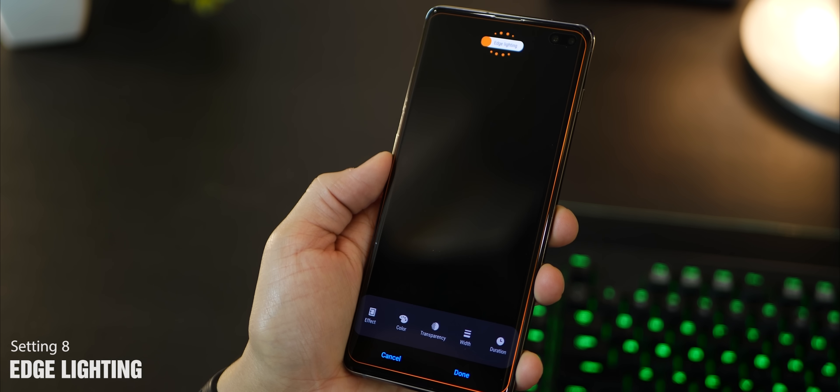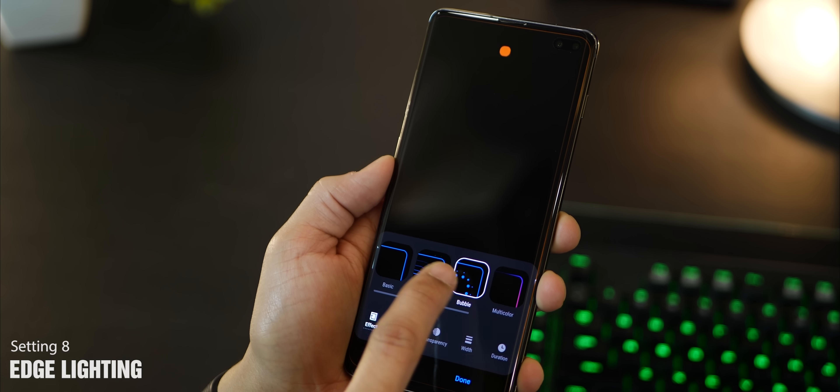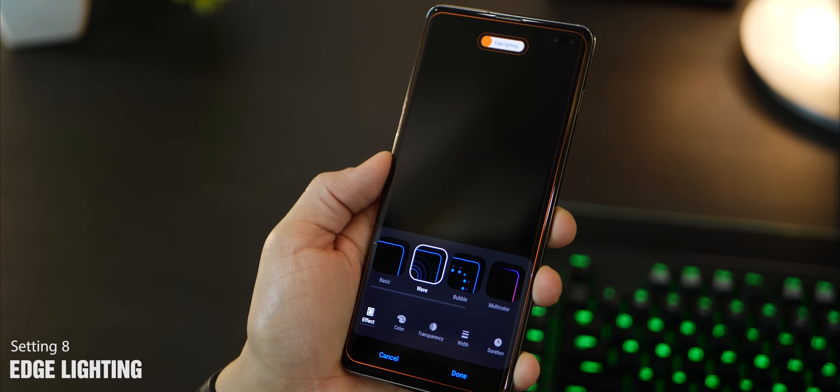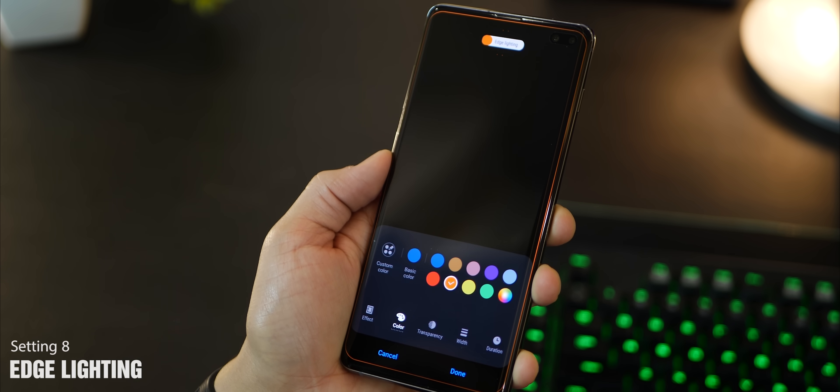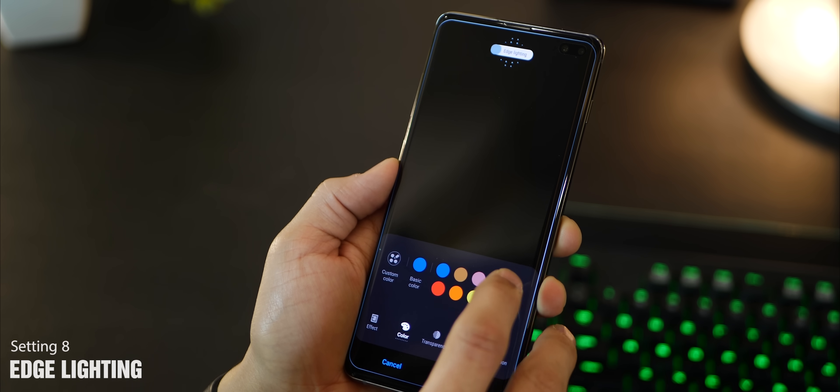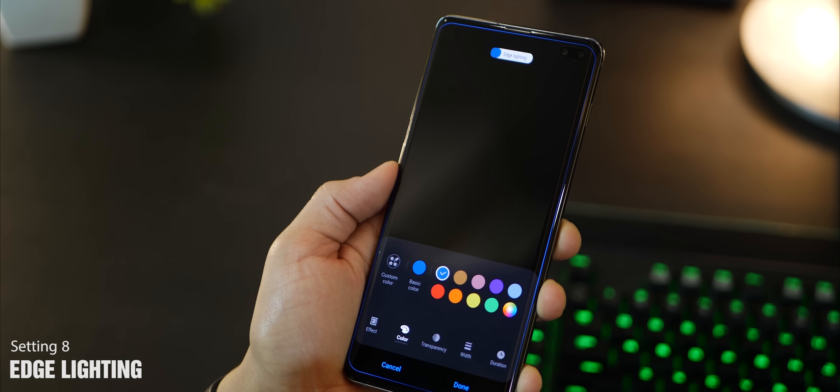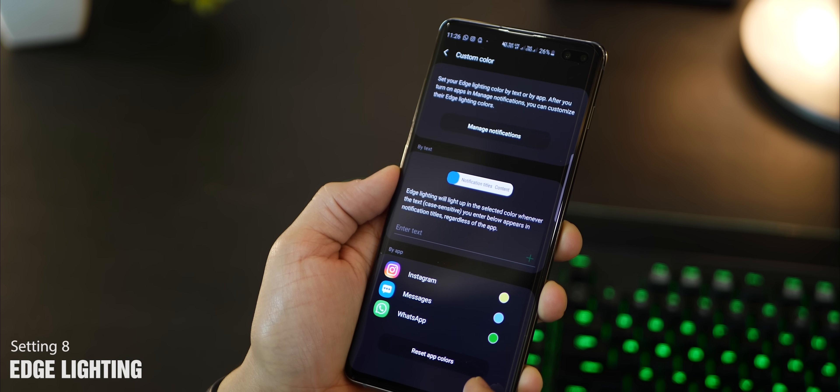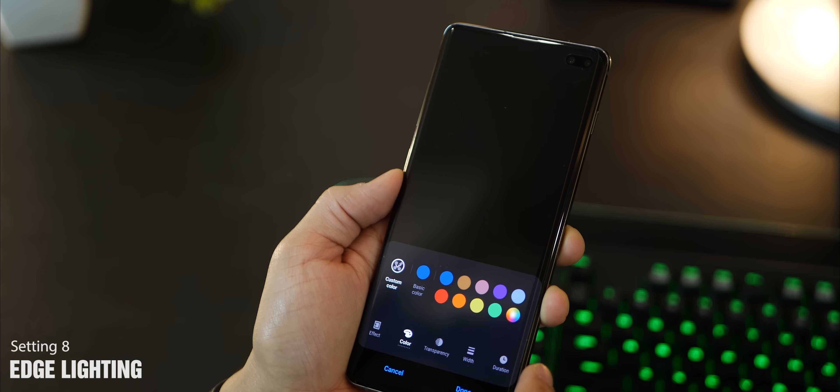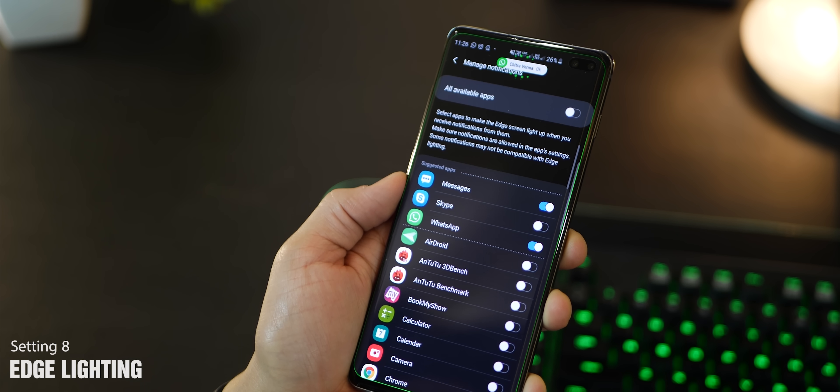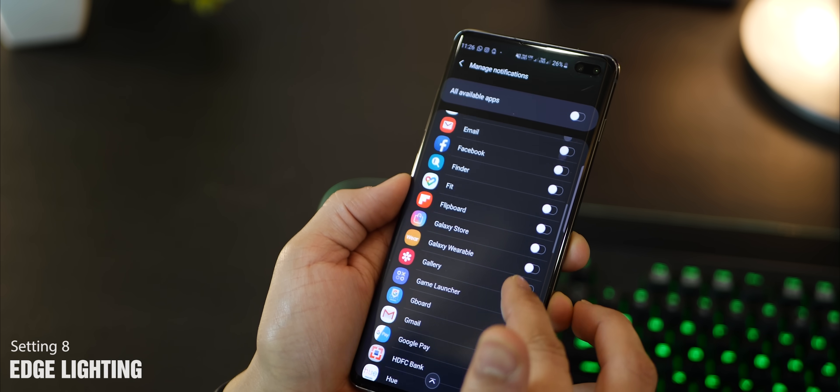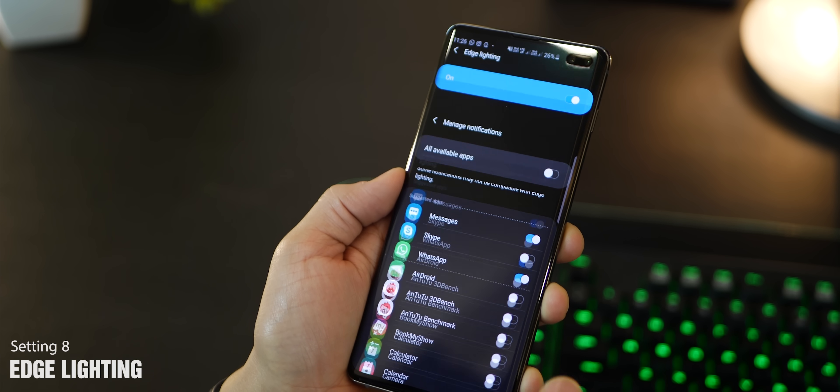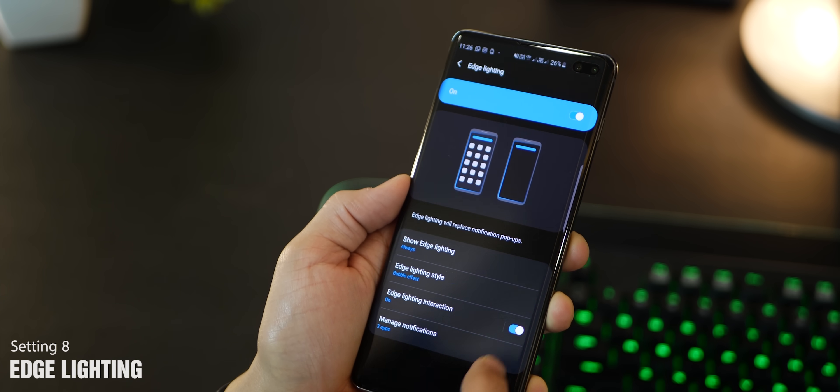Go into edge lighting styles and go into effects. There are a bunch of these available - there's some new ones. I really like the bubble one. You could set a color of your choice, but what I really like to do is set up a custom color so each app can have its own unique color. When I get a notification from WhatsApp, it's going to be green. It's only for certain apps, so you could go into manage notifications or manage apps and have edge lighting just work for these apps, then you can set a custom color for each.